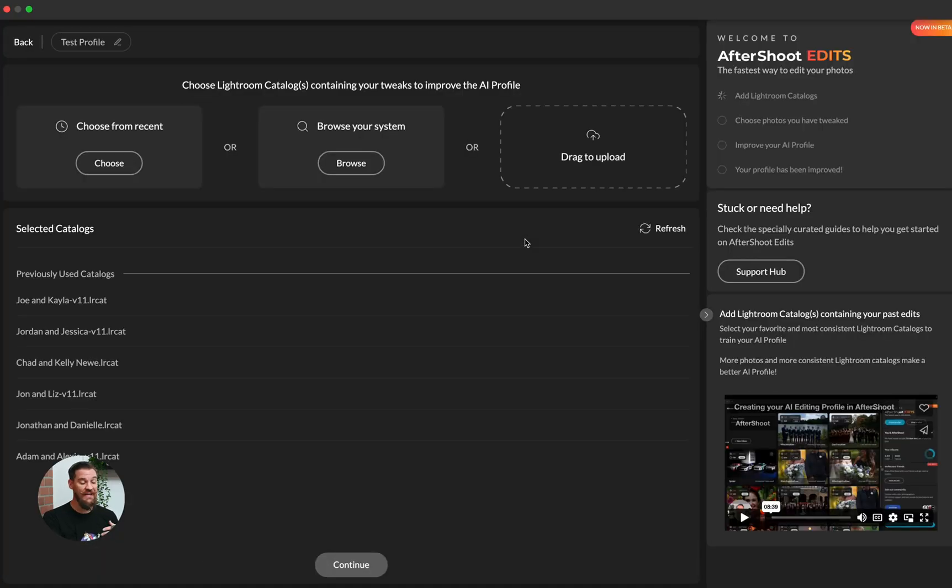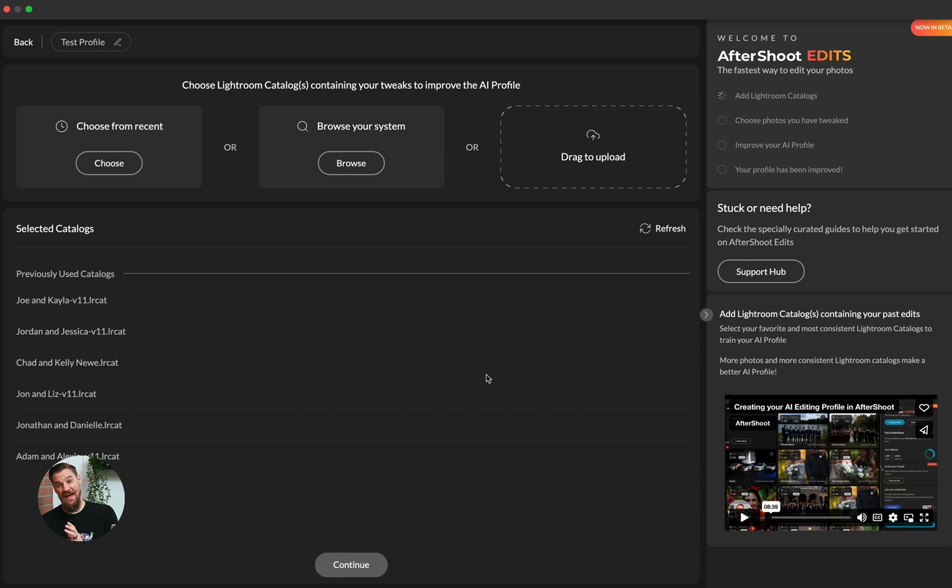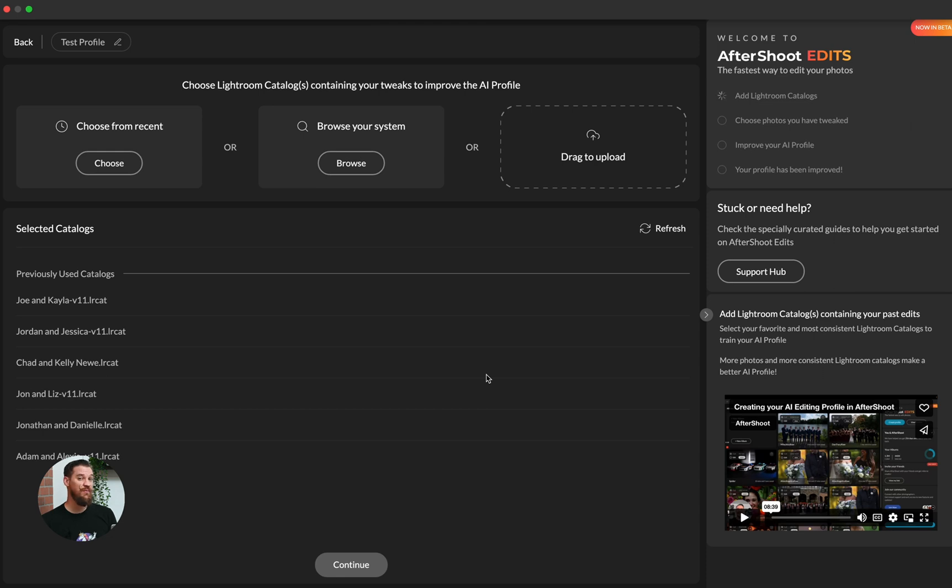So simply by clicking on improve profile, we can choose to connect more Lightroom catalogs, whether these are catalogs that we didn't include when we originally trained, or if these are catalogs that we've edited that are corrections from what Aftershoot originally edited, you can do it either way. So you can simply piece together a larger profile if you'd like, or you can continue to improve upon a profile as you go through editing.